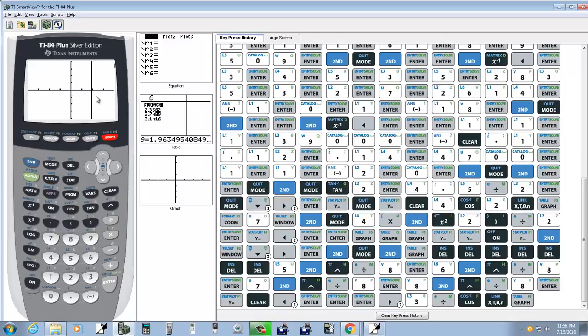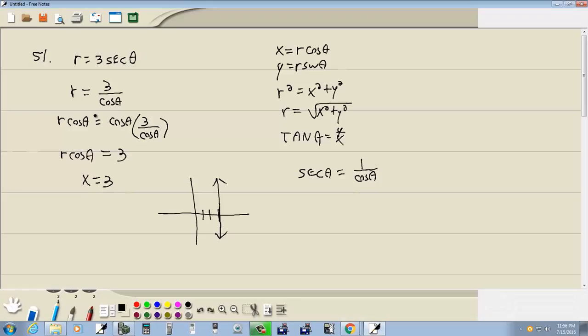Sure enough, there you go. There's your straight line that we're referring to. So X equals 3 would be our answer.